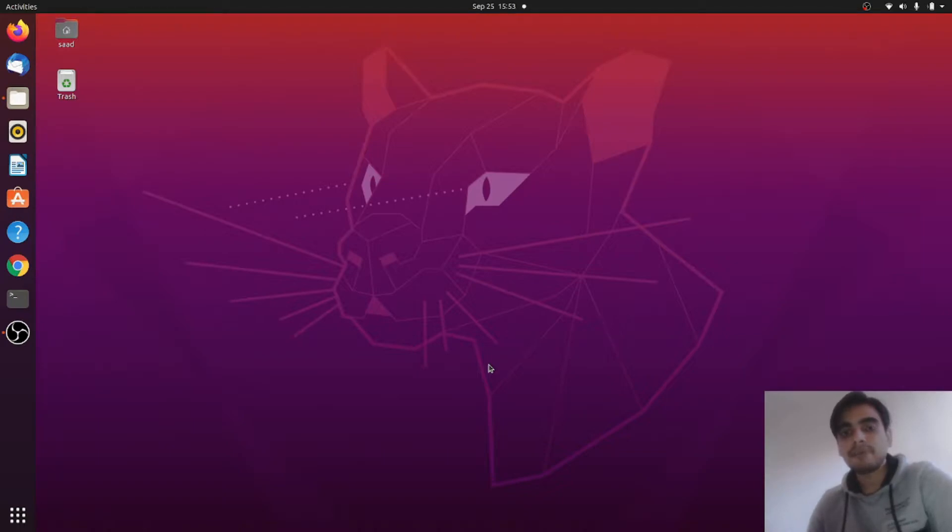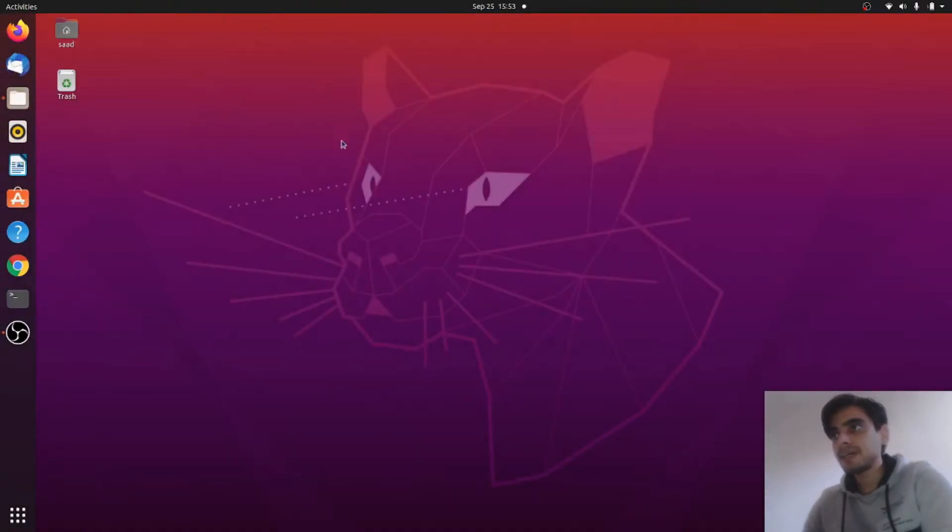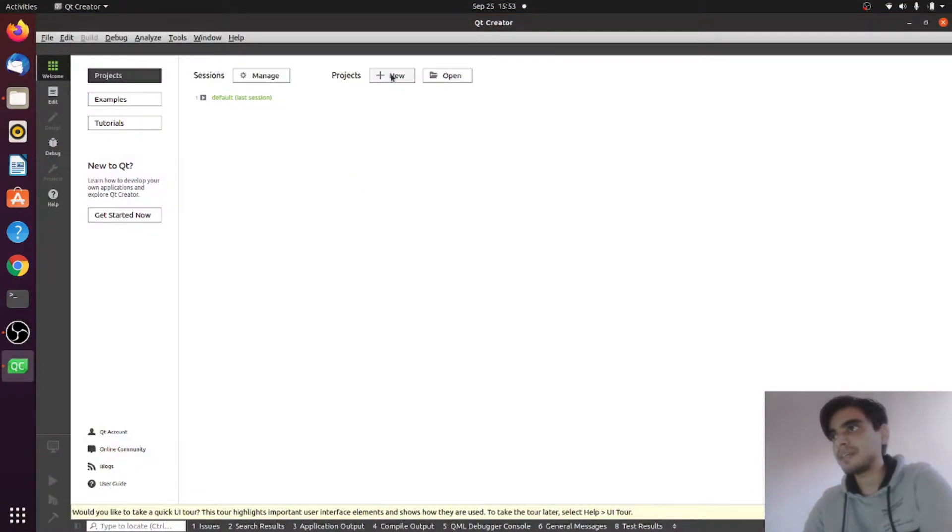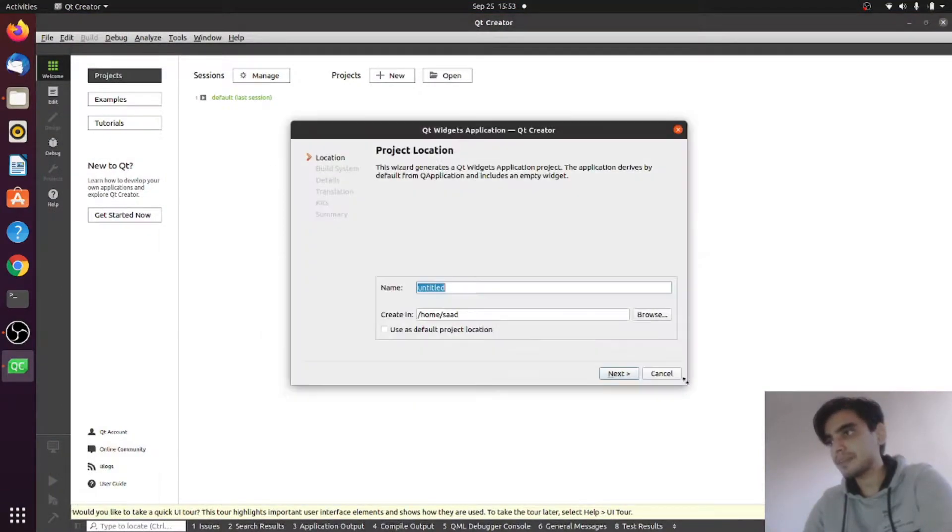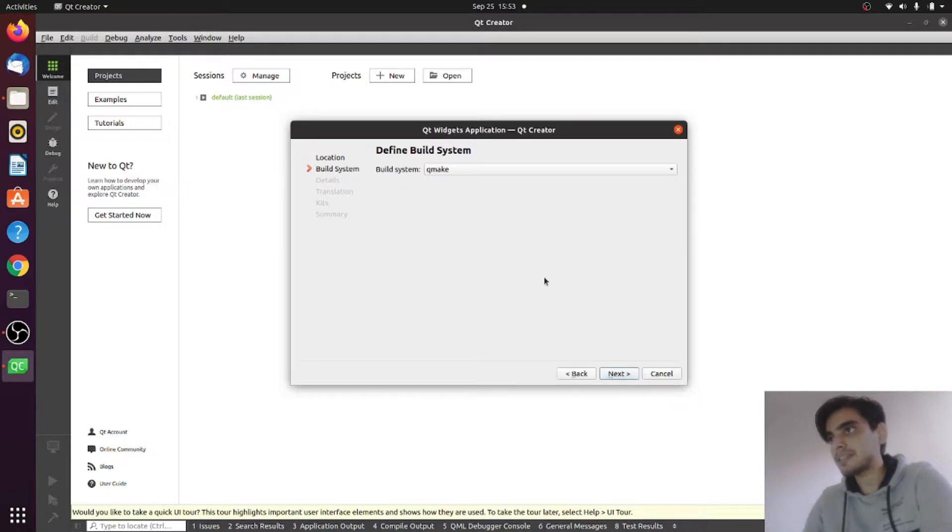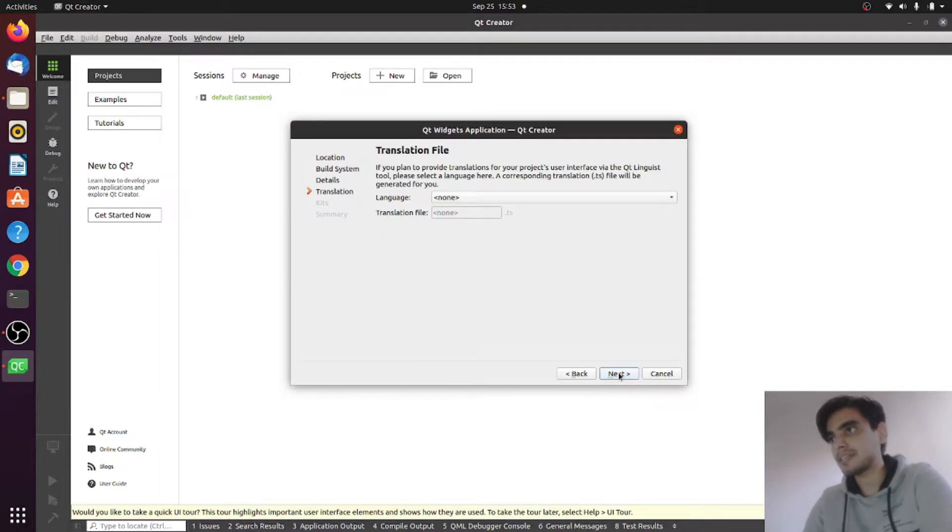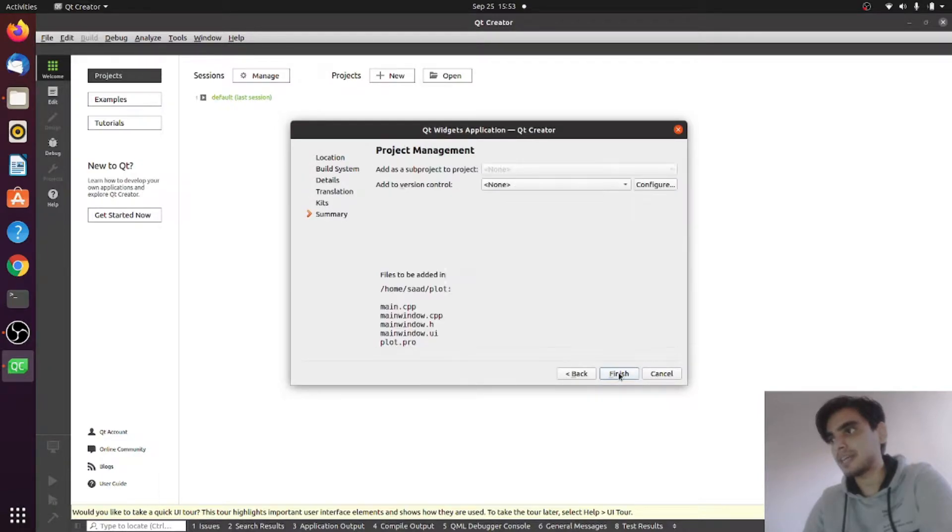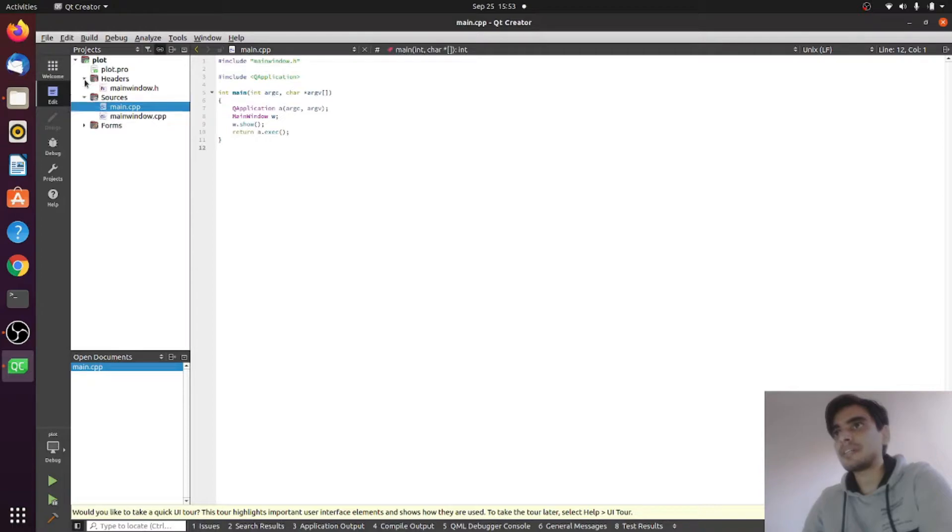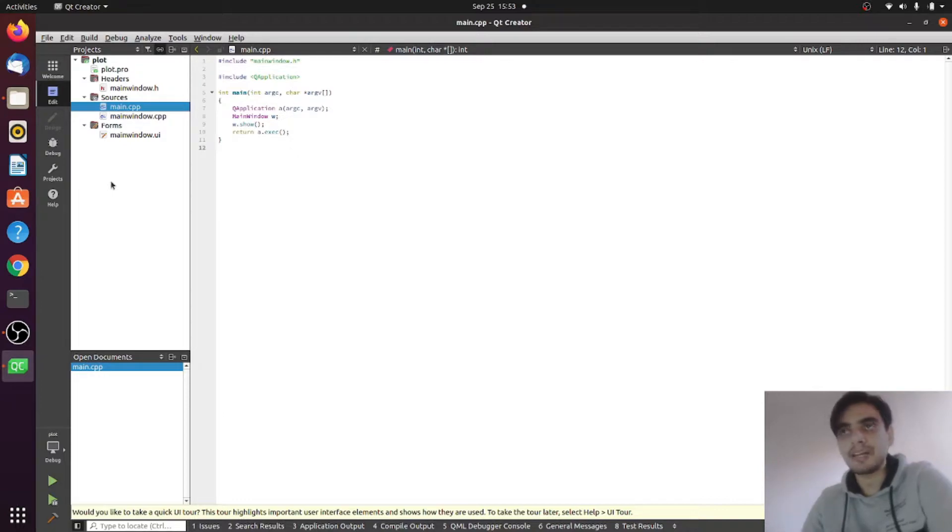So for this, open your Qt Creator app and create a new project with the name of plot or anything, and click next. I am going to use the qmake build system. Click next, next, next, and finish. As you see, there are a lot of files generated automatically. In order to know about these files in details, you can watch my older tutorials on Qt.